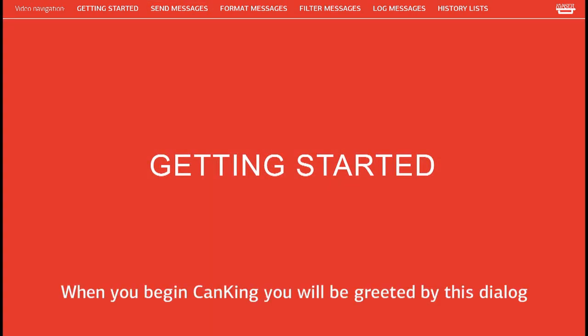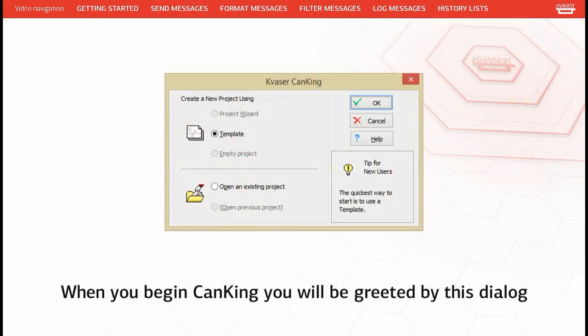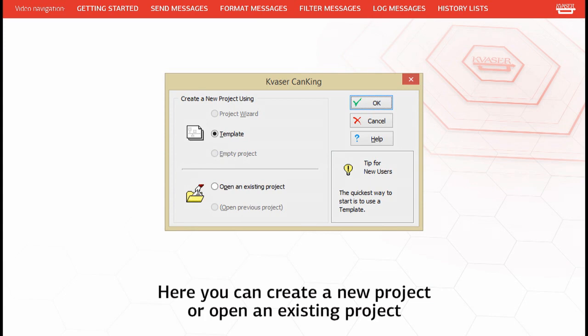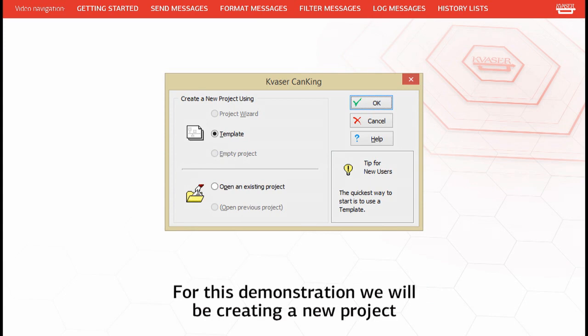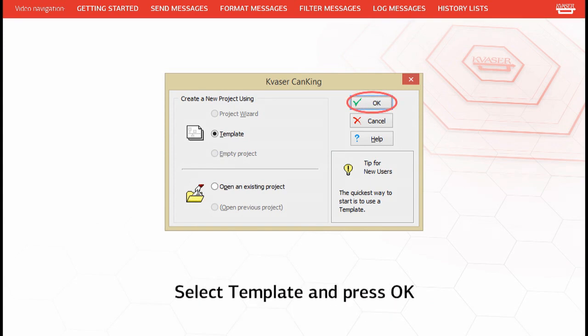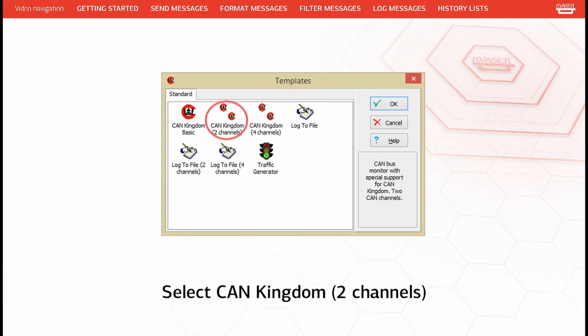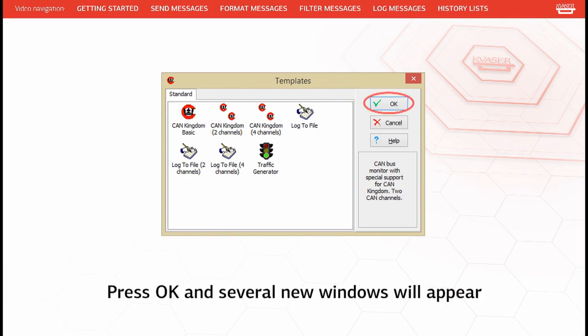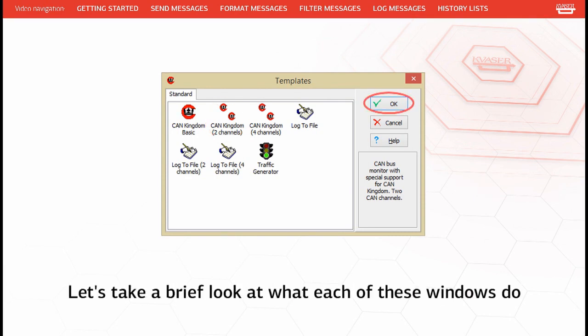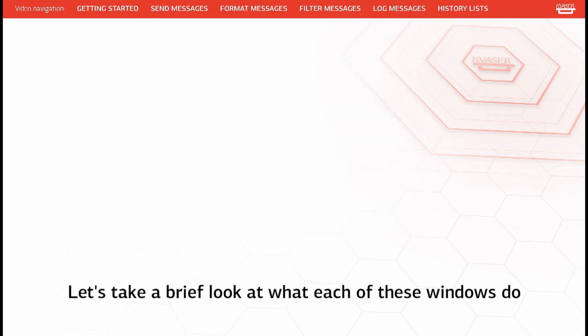When you begin CanKing you will be greeted by a dialog where you can create a new project or open an existing project. For this demonstration we will be creating a new project. Select template and press OK, then select CanKingdom 2 channels. Press OK and several new windows will appear. Let's take a brief look at what each of these windows do.